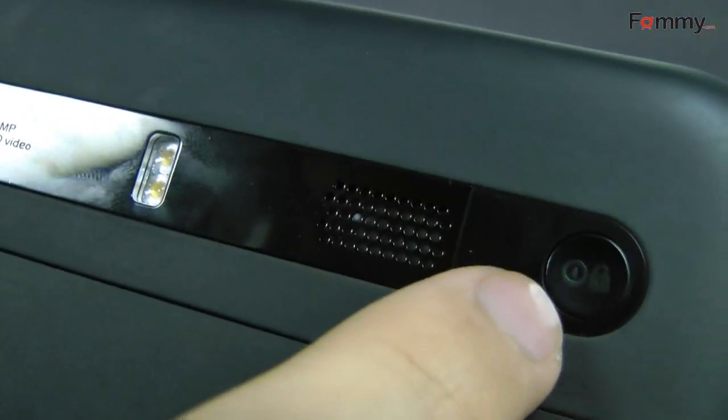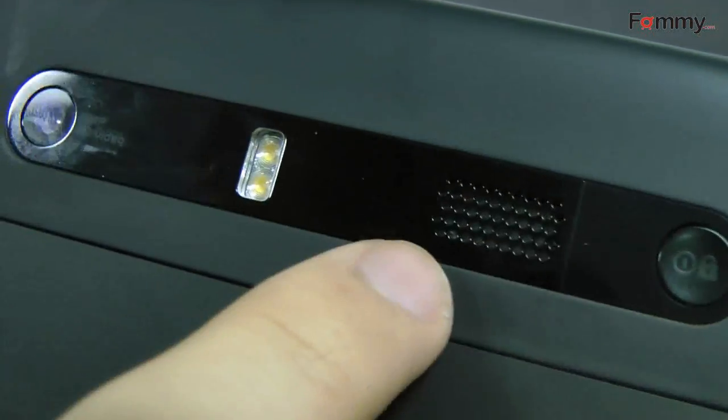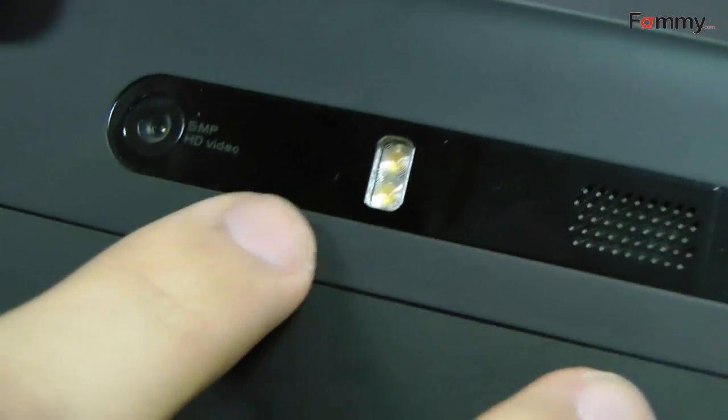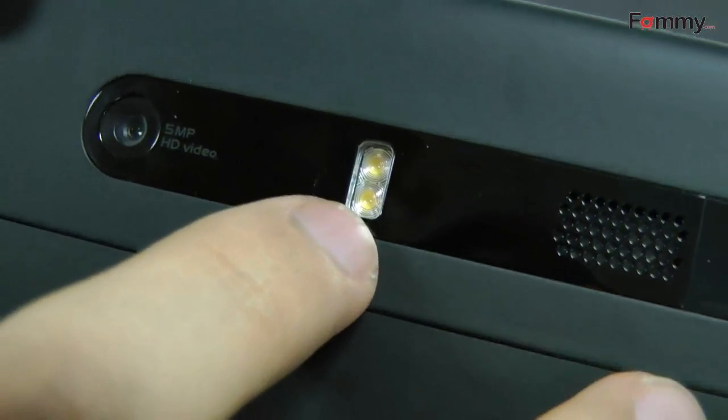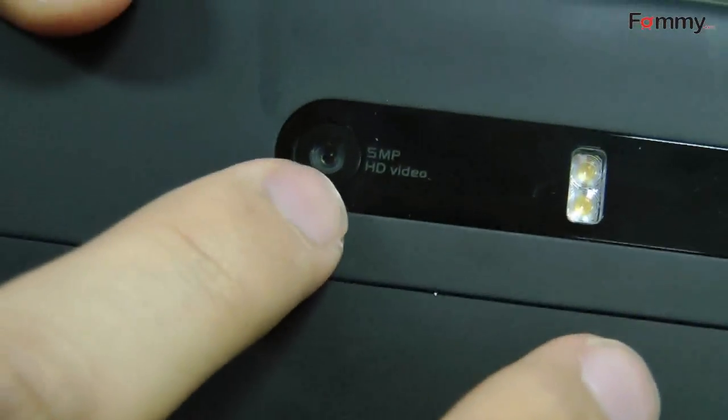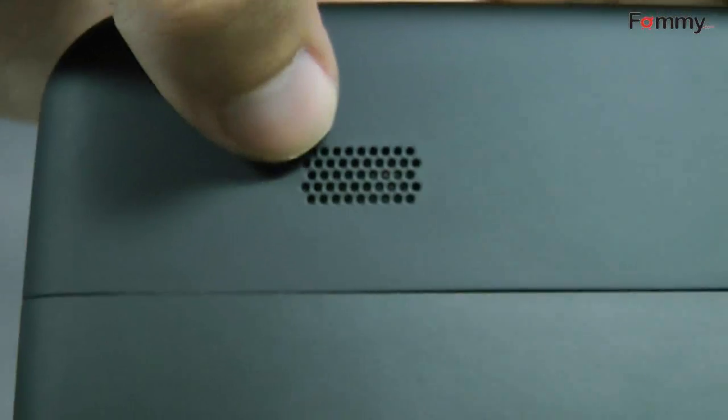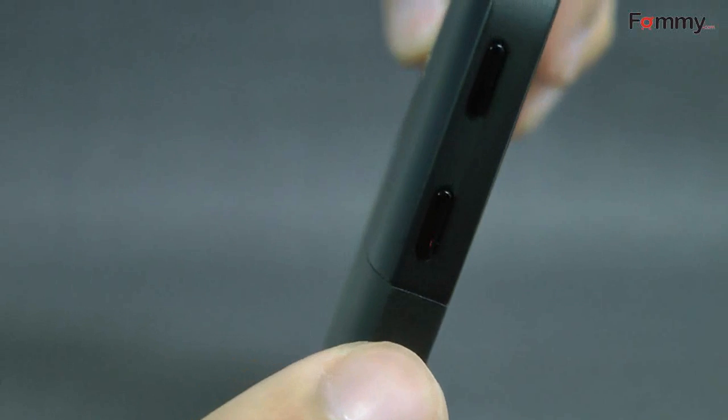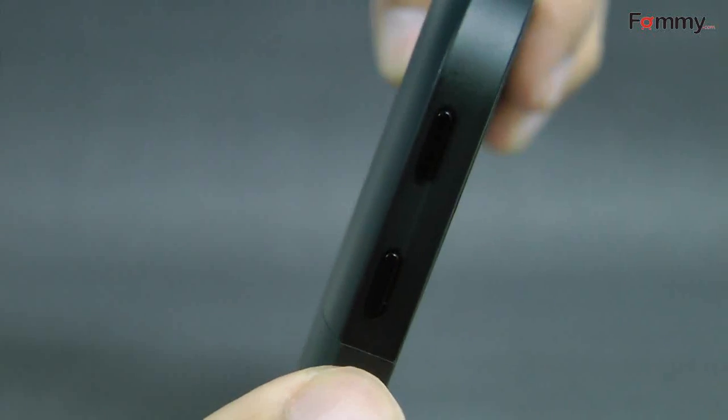On the back we have the power button, speakers, dual LEDs, 5MP camera, and another speaker. On the left side we have the volume controls. That's it.